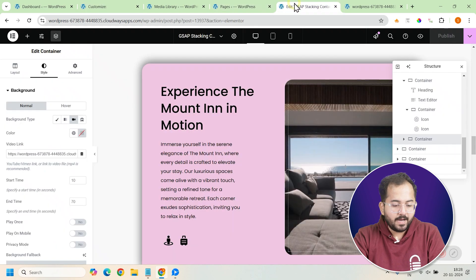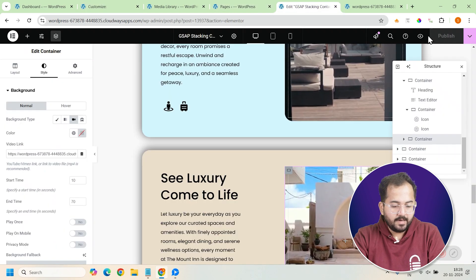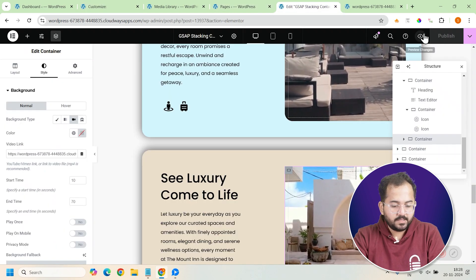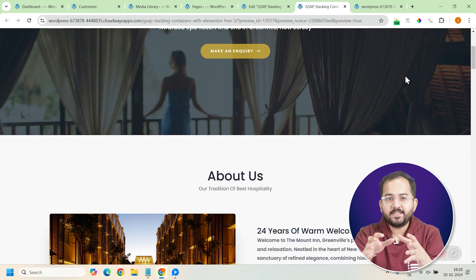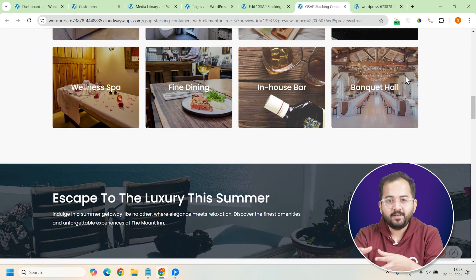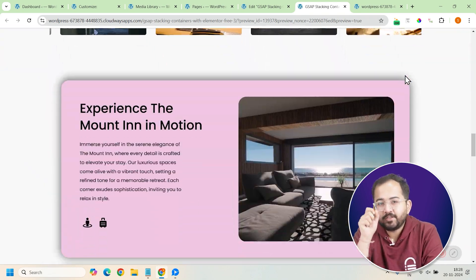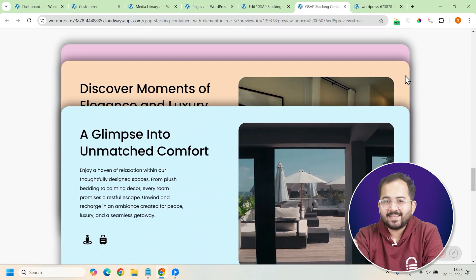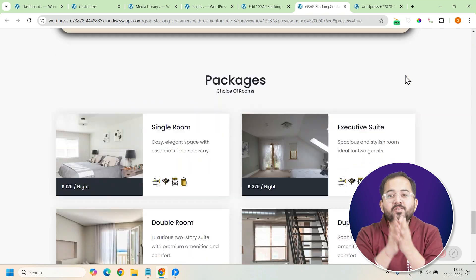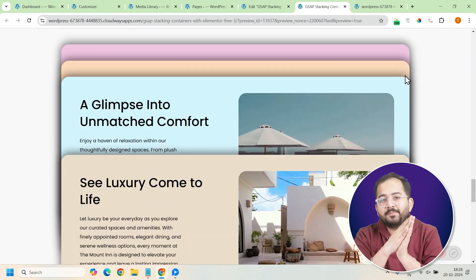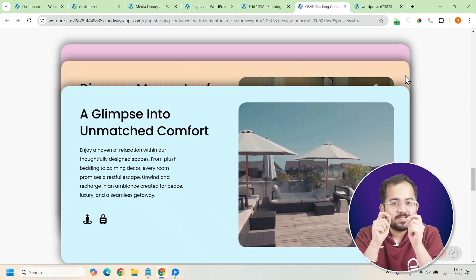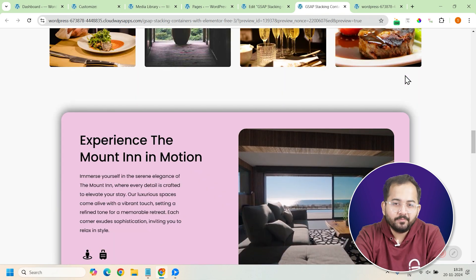Finally, let's go back to the Elementor Editor and preview the page. As you can see, I can scroll through the page normally and when I reach this section, the cards start stacking. Once you reach the end and scroll back up, the cards start unstacking by sliding down.